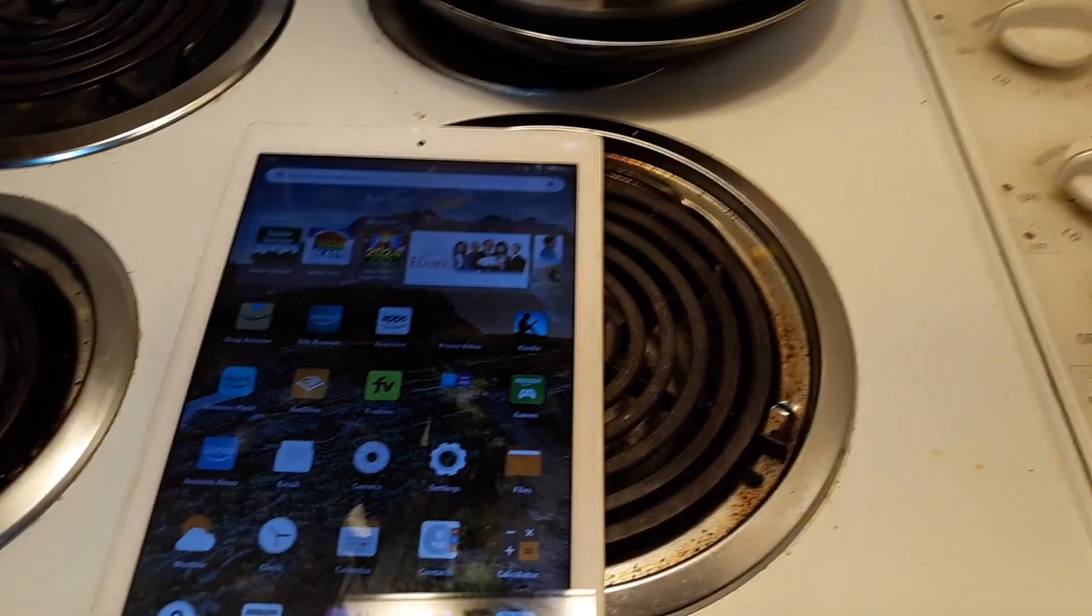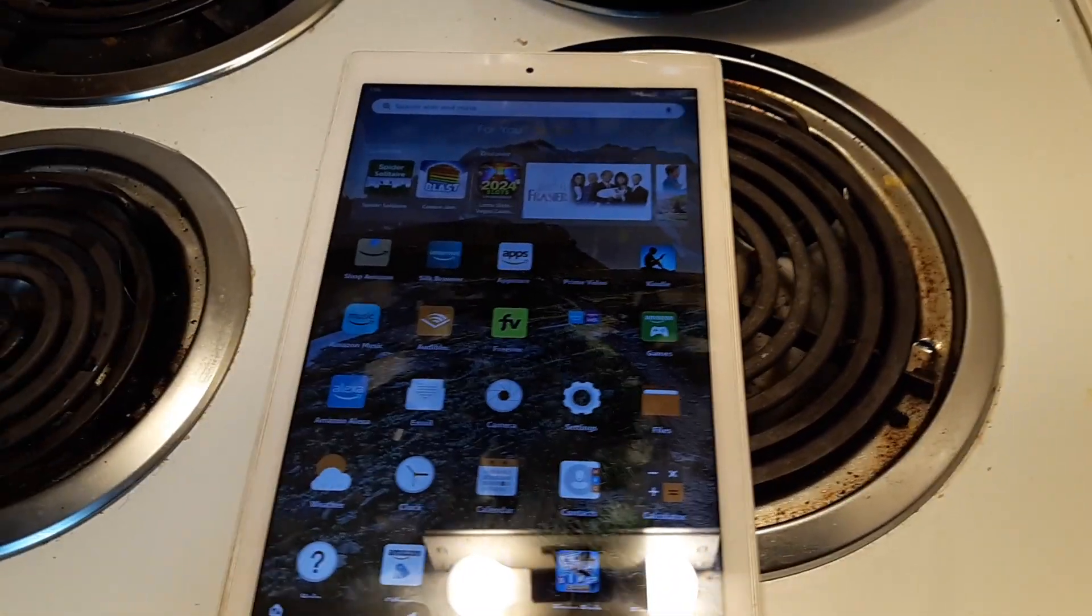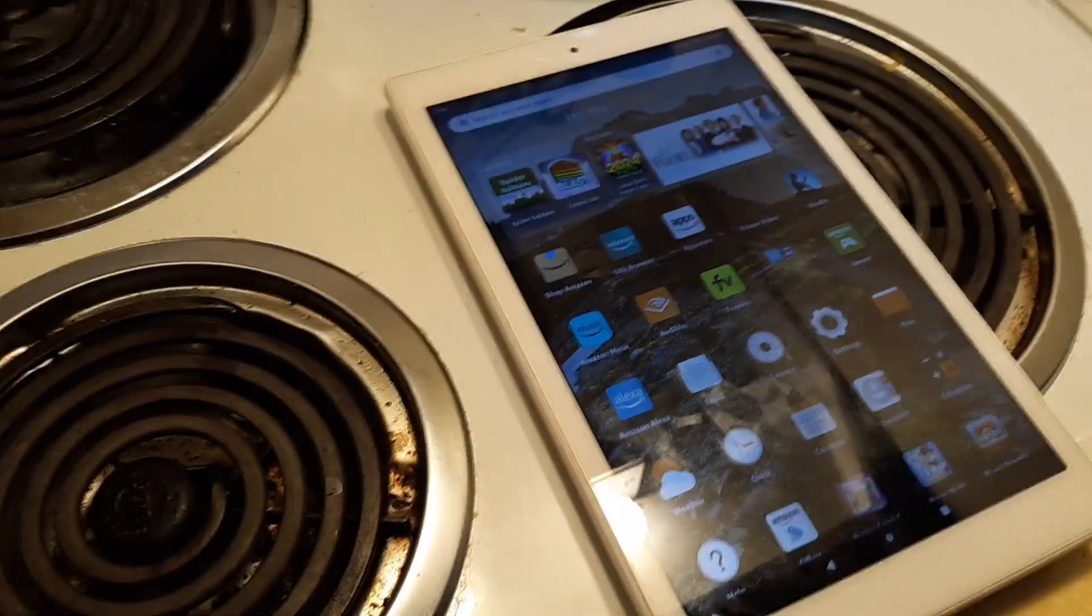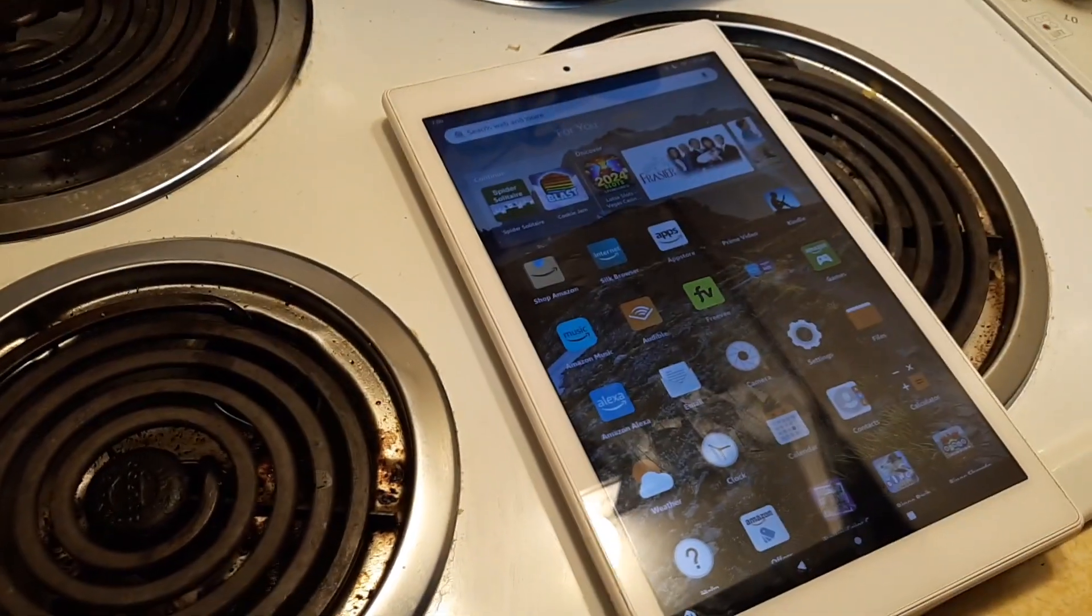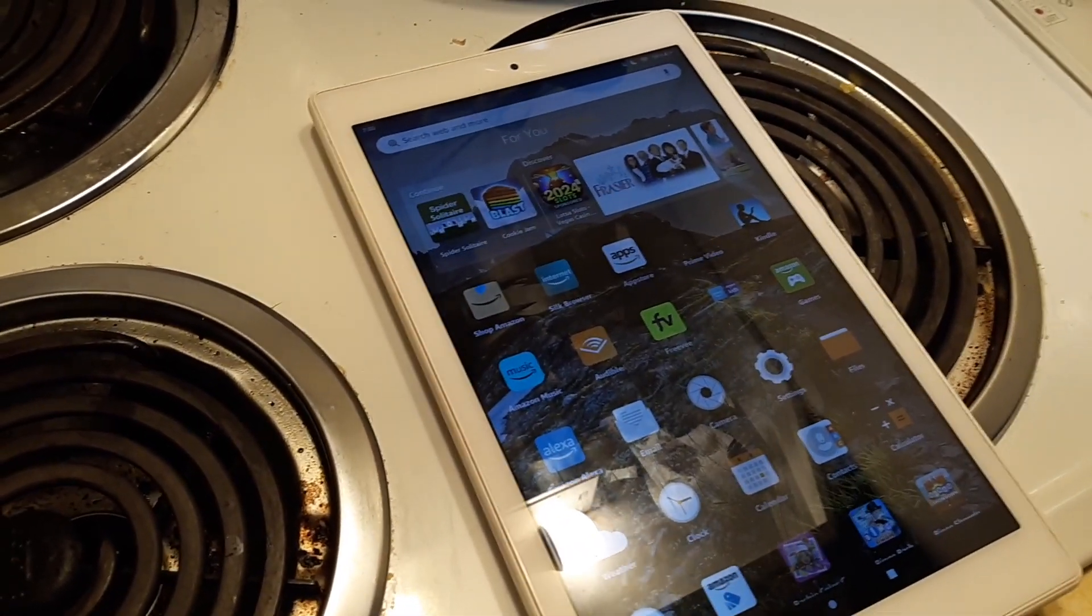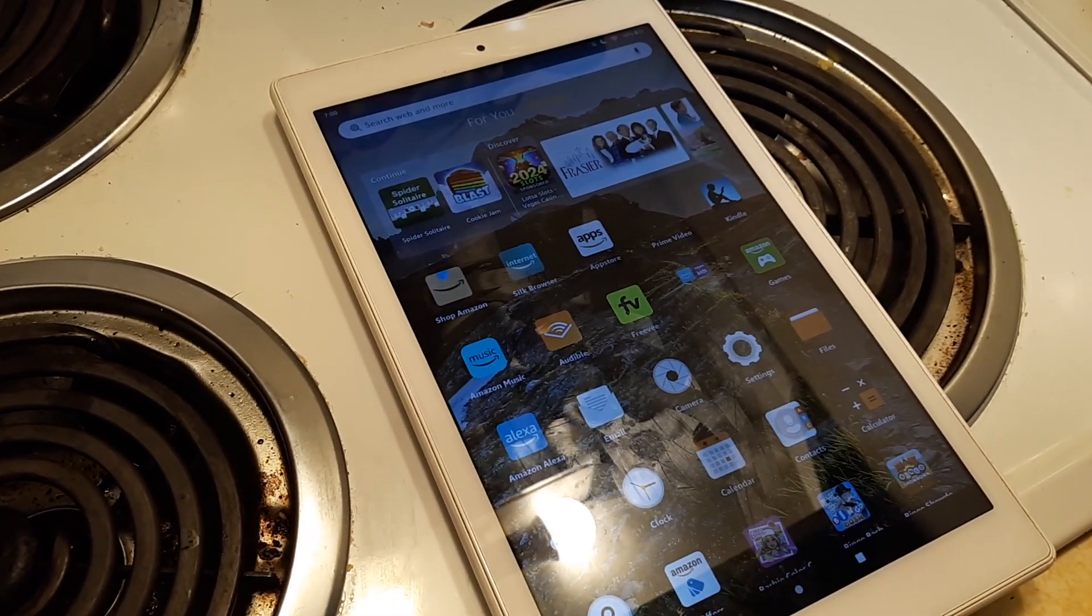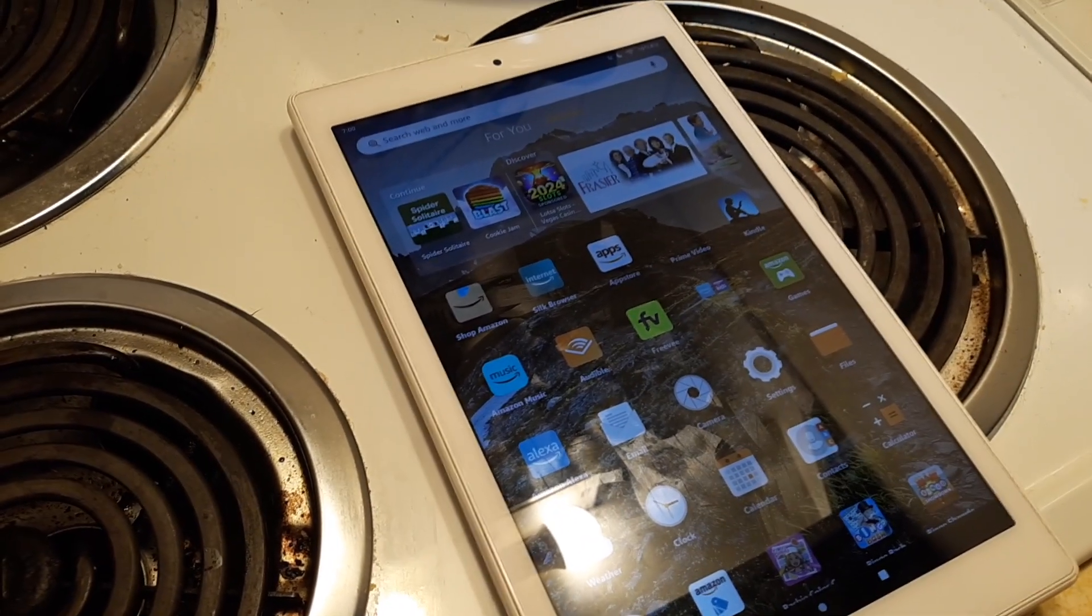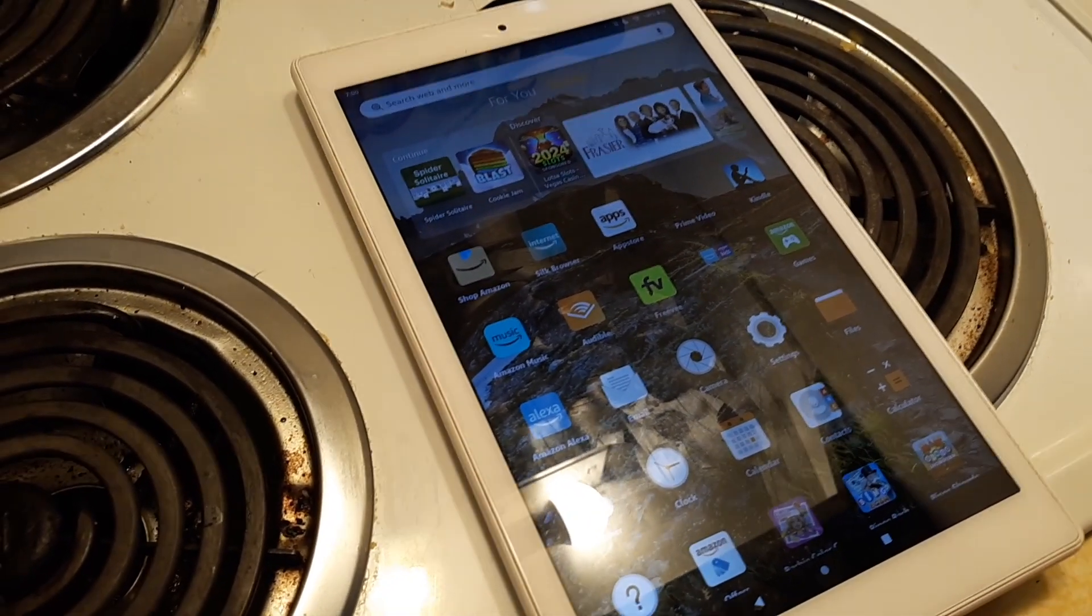In this video I want to show you how to turn on the blue shade function on an Amazon Fire tablet. This function helps reduce the blue light at night so you can sleep easier, without so much light going into your eyes if you're reading or online.